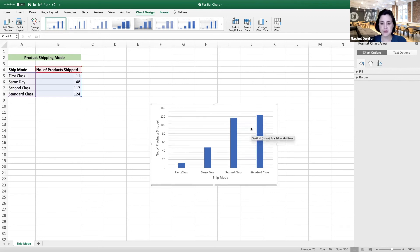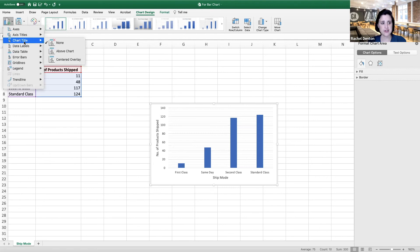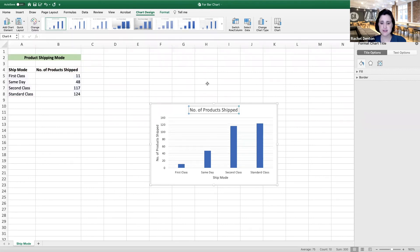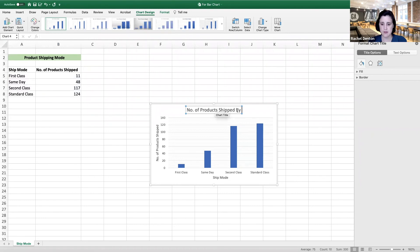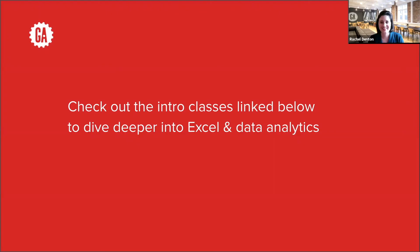And unfortunately, we lost our title, so we can add that quickly by going over here to add chart elements. Go to chart title, above chart, and we can say number of products shipped. And that's how you create a bar chart with Excel.